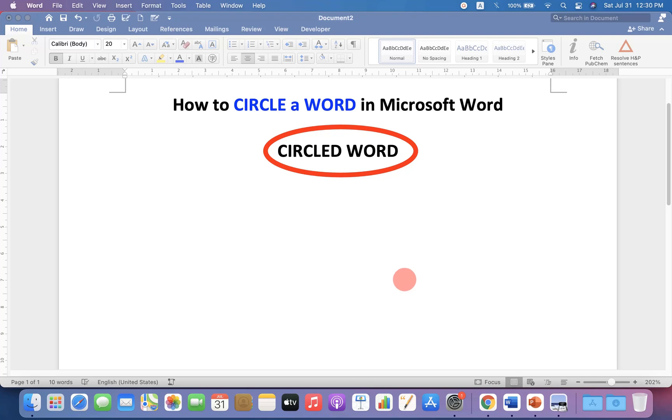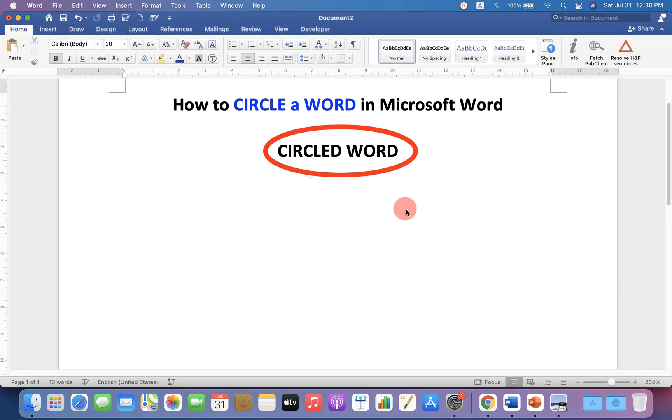In this video, you will see how to circle a word in Microsoft Word like this. It's very easy. Let's get started.